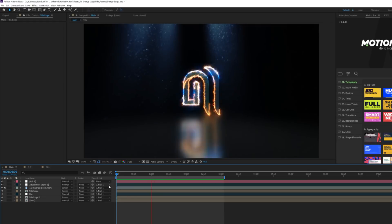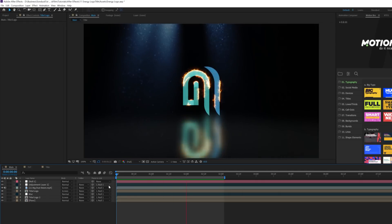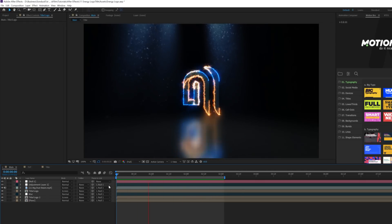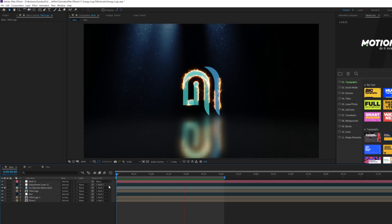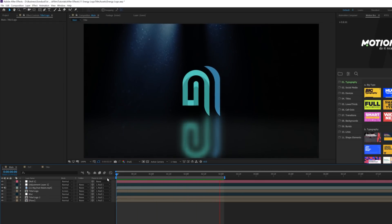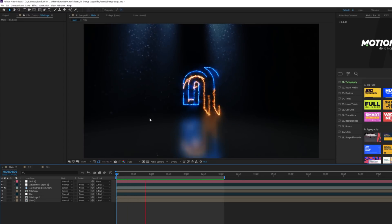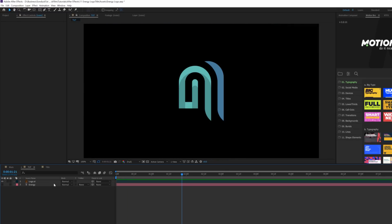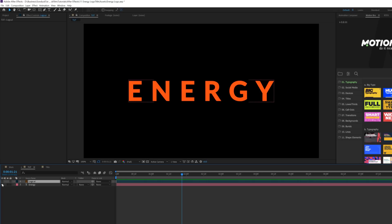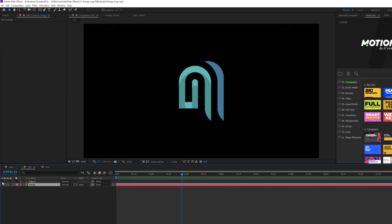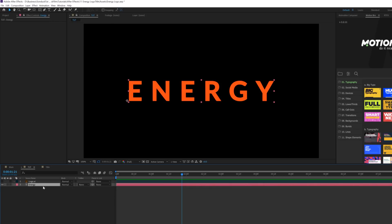All right, so we're going to create some really awesome things. We're going to jump over to our tutorial composition, and all we have in here is our logo layer and also a title. I'm going to show you how you can do this to both a title and a logo.